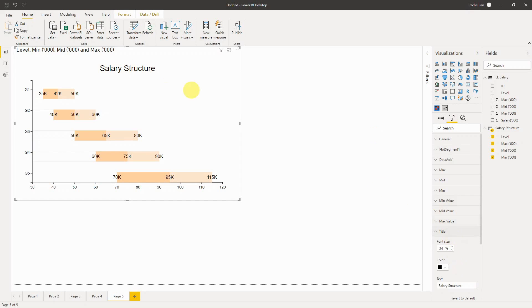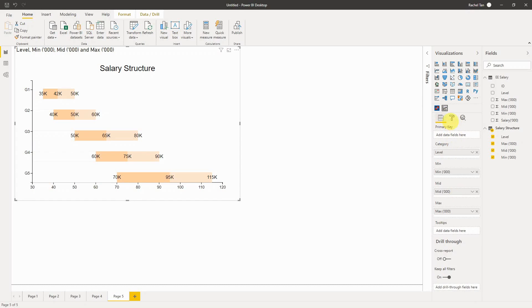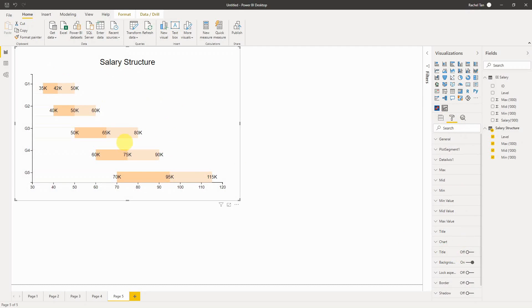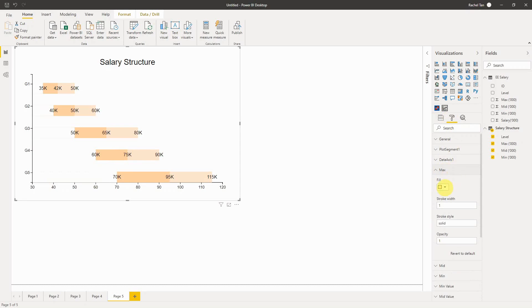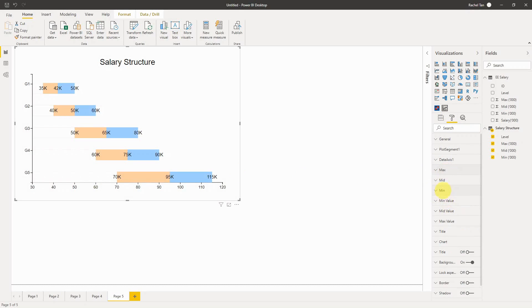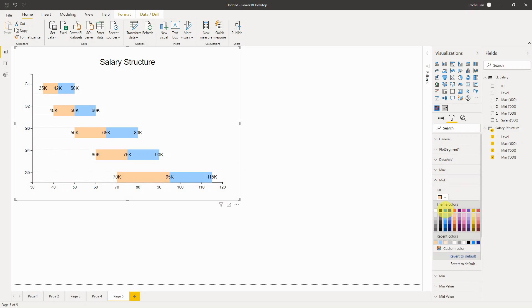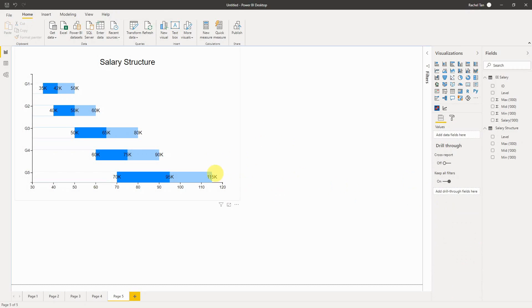Of course you can customize the title — Power BI generates one automatically, but you can keep the salary structure text title and remove the Power BI default title. You can also change the bar colors. If you don't like the orange, go to fill, select max, and change the color to blue. For mid, you can change it to a darker blue or any color you prefer.